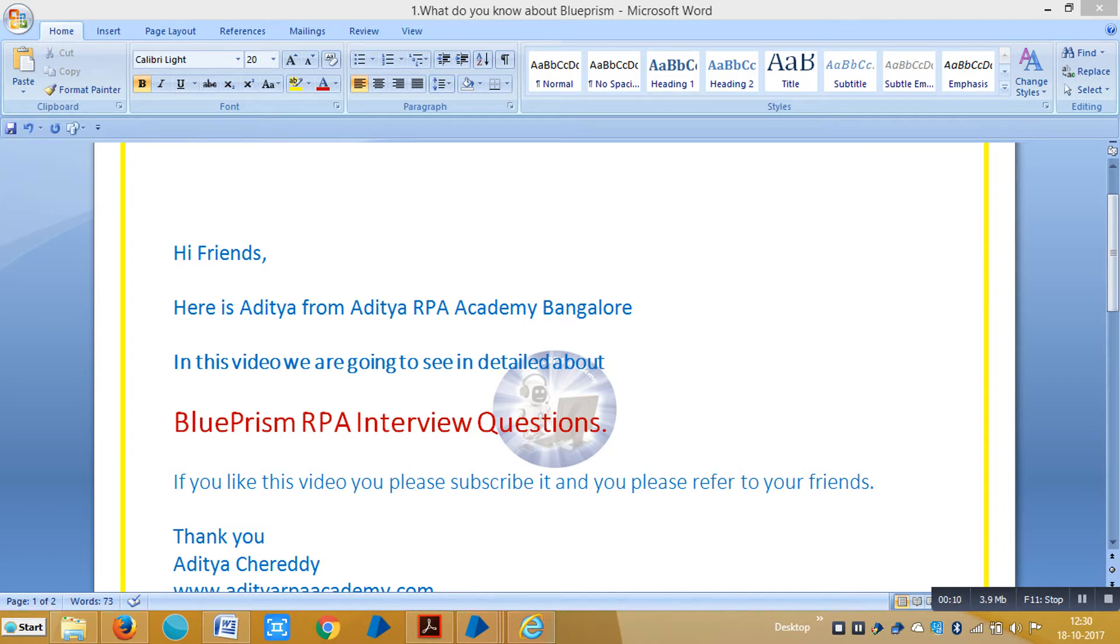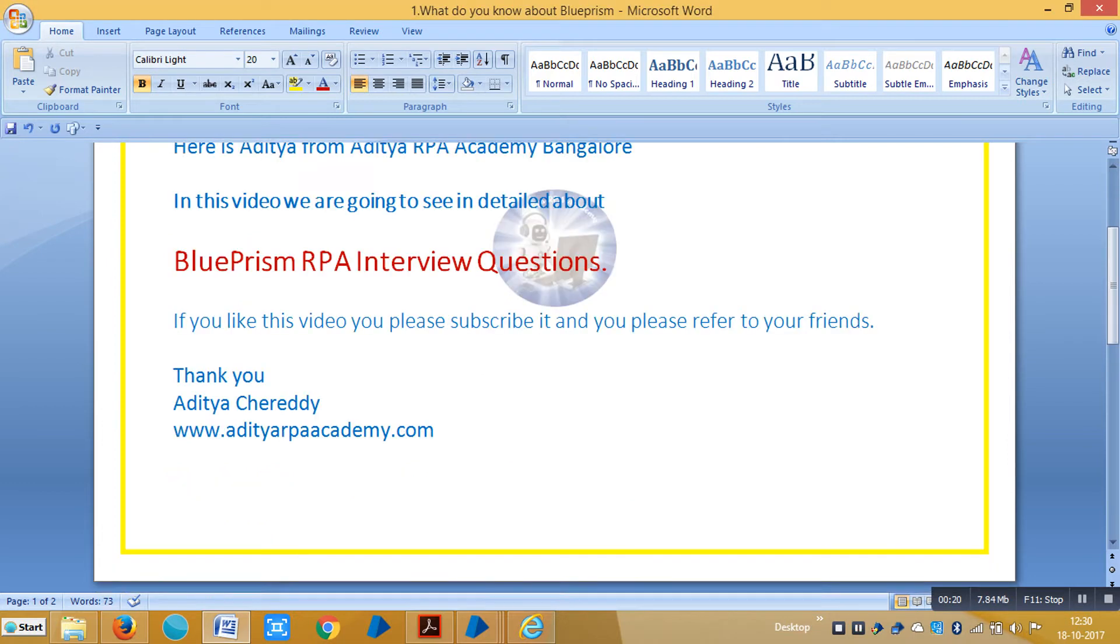So far I have collected nearly 90 plus interview questions in BluePrism RPA. So we will explain them one by one. Please stay with us.